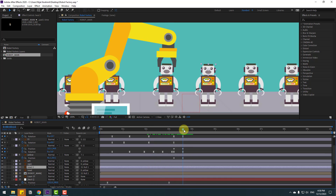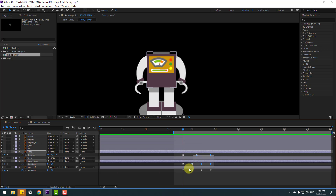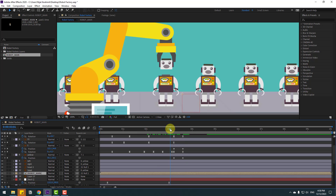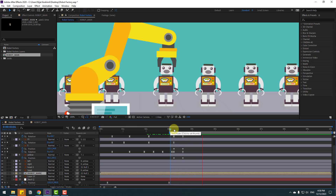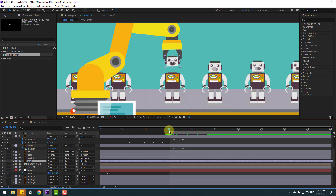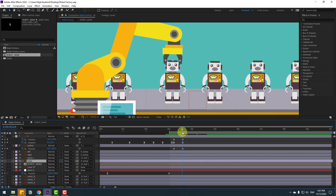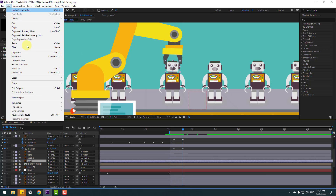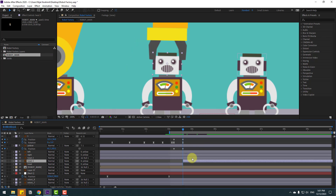Open Robot Main, select the keyframes, and move them to the left to check timing. Select the heat layer, go to Edit > Split Layer or press Ctrl+Shift+D, then select heat 3 and link to the Robot Main composition.